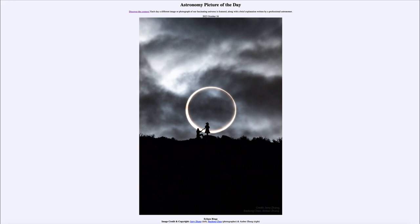What makes eclipses so unusual here on Earth is that the two objects are almost the same apparent size as seen from Earth — the moon much smaller but many times closer, the sun much larger but many times farther away.